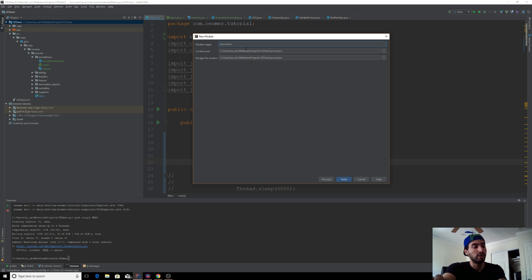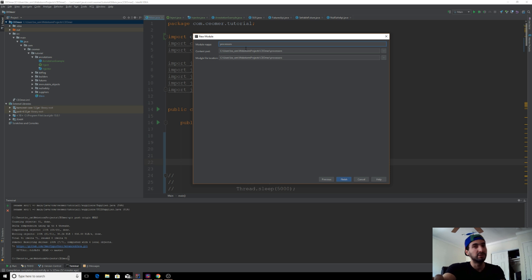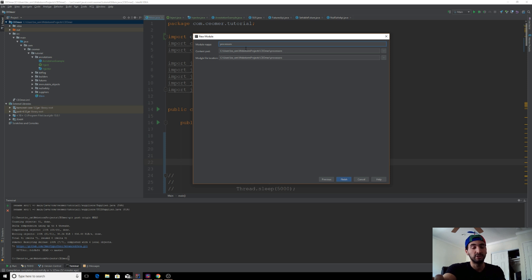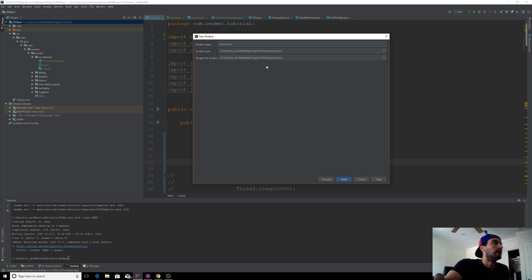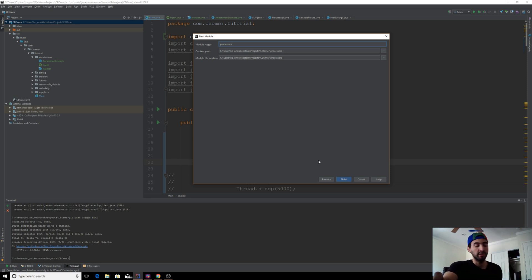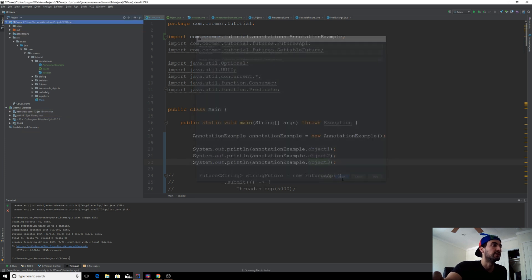Remember how we created our builders, but the builders were not automated. You had to write the whole thing yourself. We're going to create a builder annotation, and the moment you tag a class with the builder annotation, it'll create a builder for that class. The whole creation of builders will be automated.